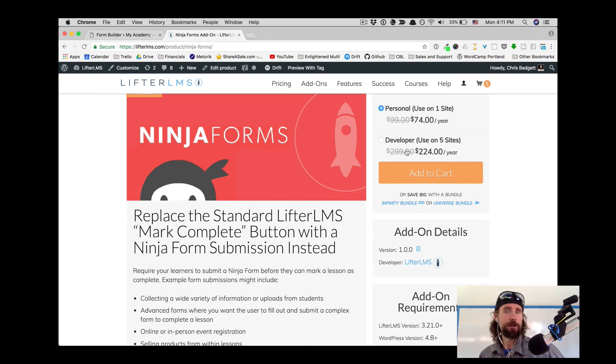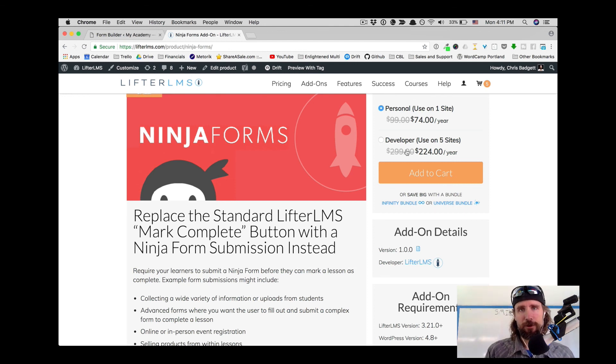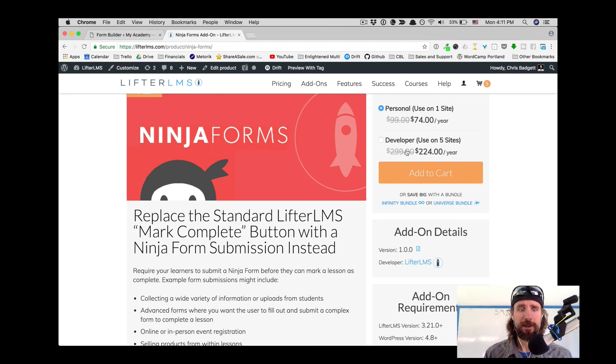That's a quick tour of what's possible with Ninja Forms in your WordPress LMS.